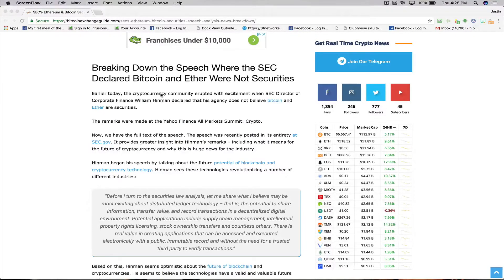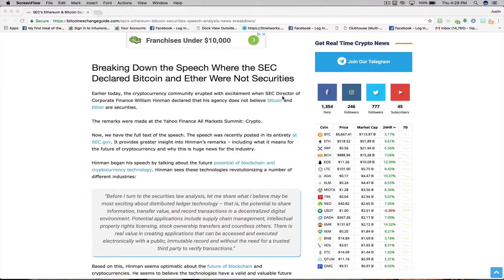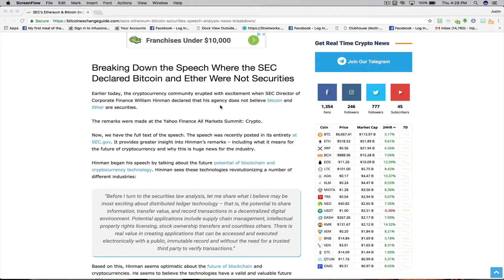Earlier today, the cryptocurrency community erupted with excitement when SEC Director of Corporate Finance William Hinman declared that his agency does not believe Bitcoin and Ether are securities.